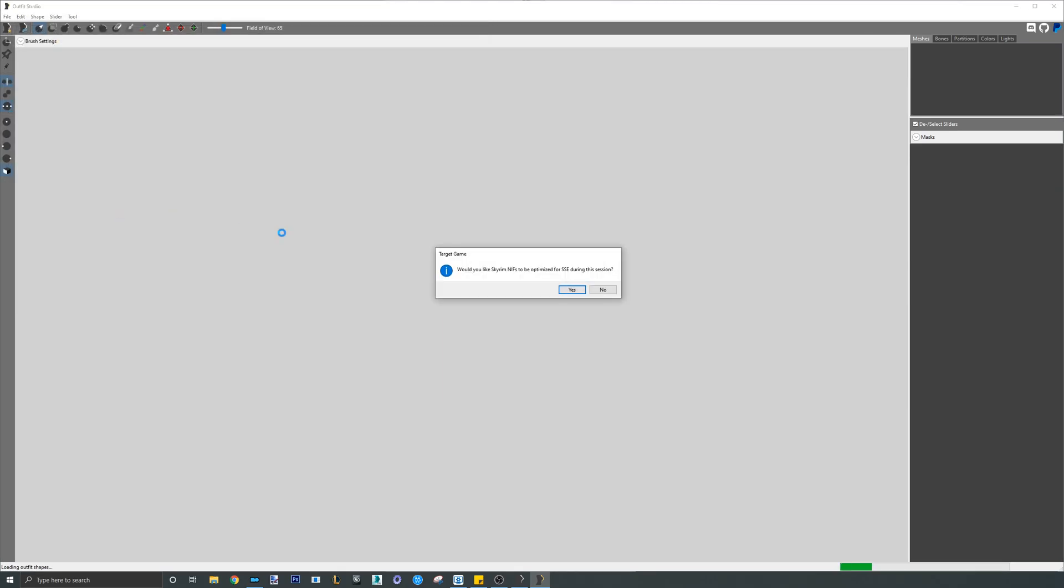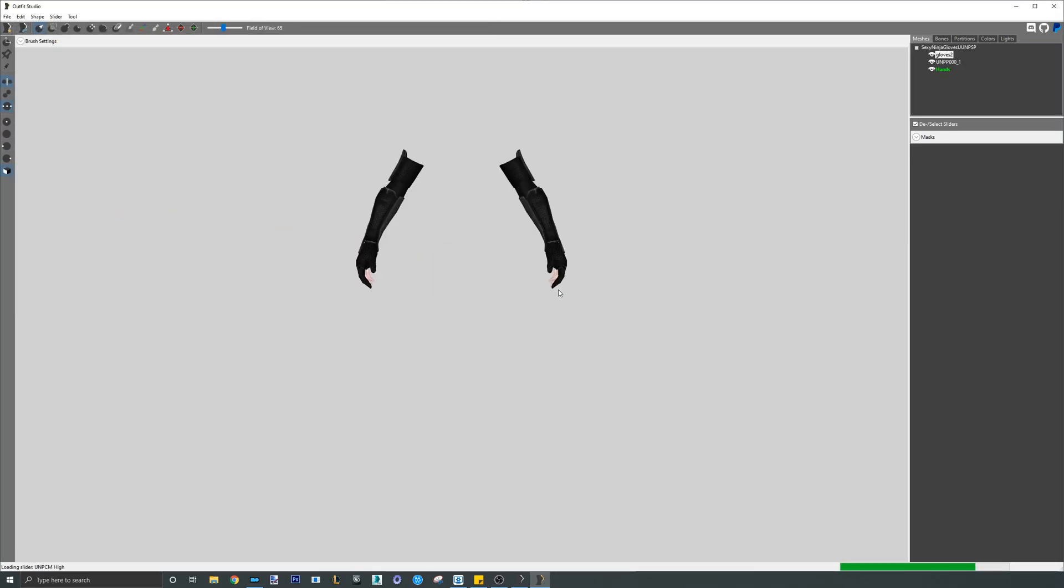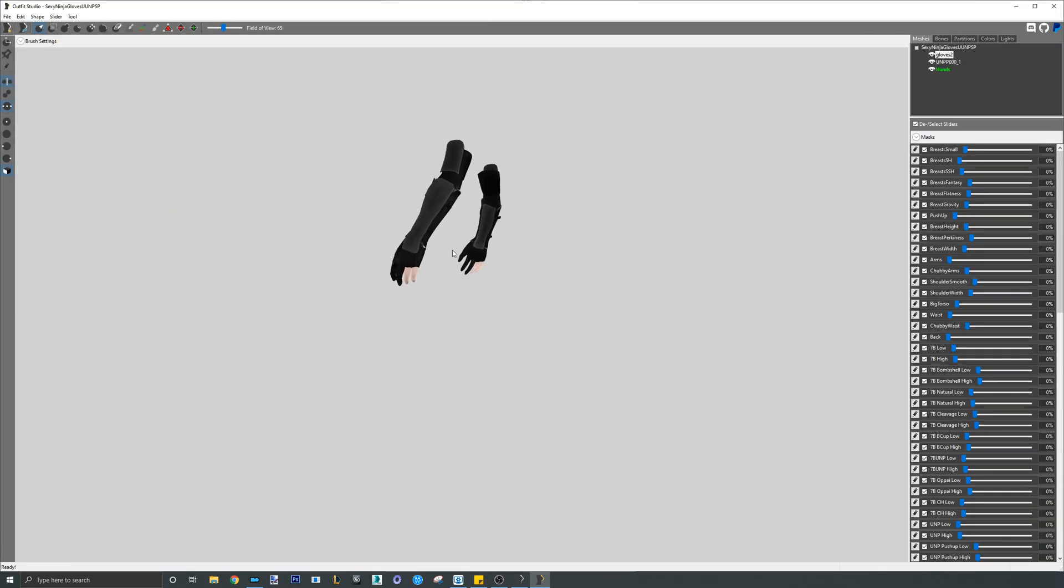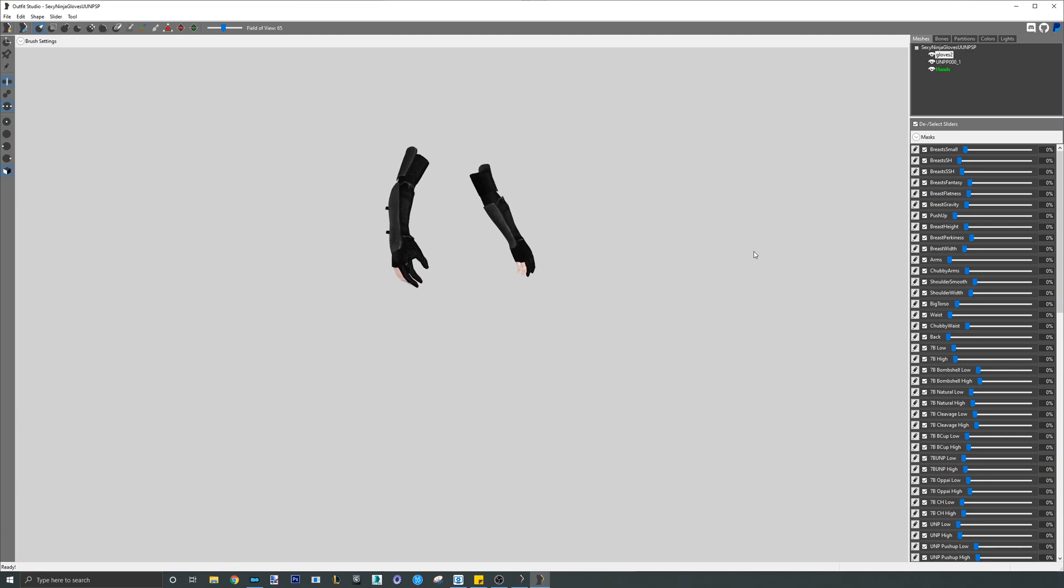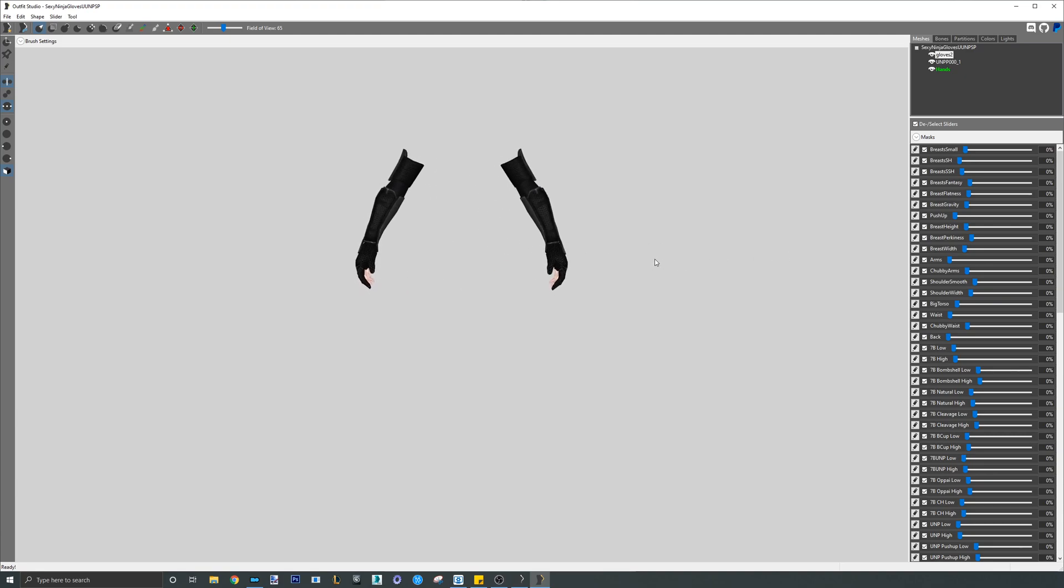Once the outfit loads, the first thing we want to do, of course, is to clear the skinning of all pieces. Just select all the mesh, go to edit, and then remove skinning.